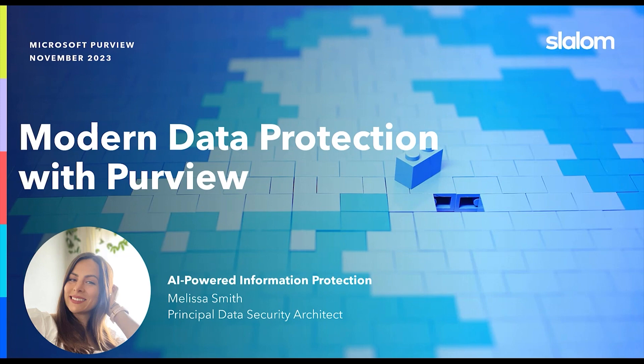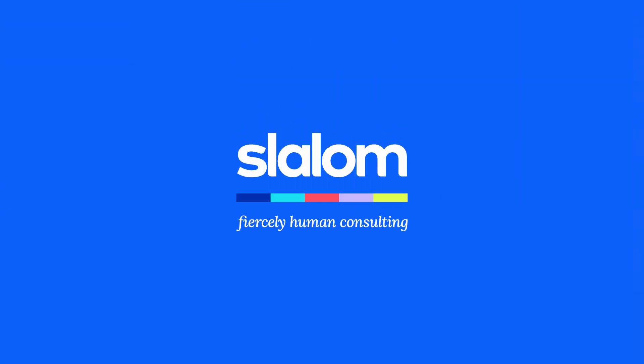Thanks for joining me today on this tour of Microsoft Purview's AI-powered information protection capabilities. Here's to a future where your data is not just protected, but empowered to drive your organization's success. Thank you.